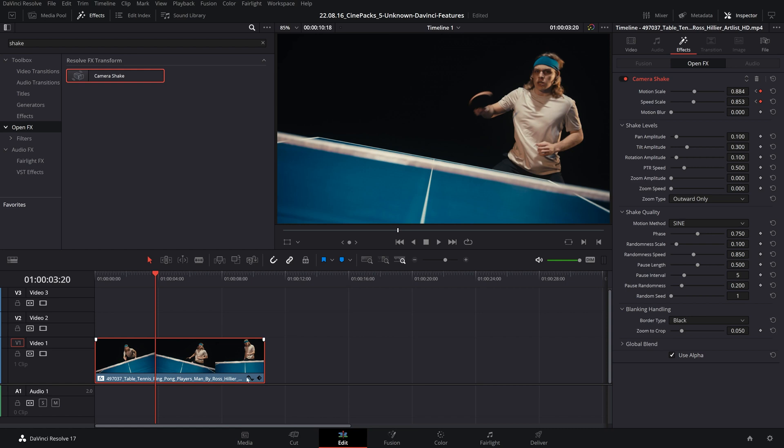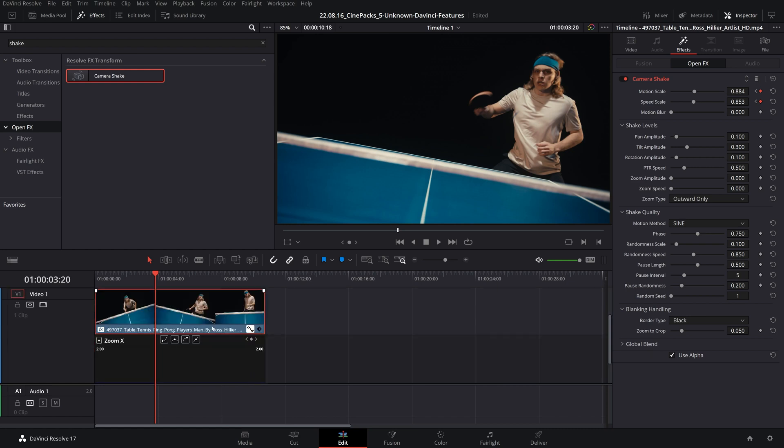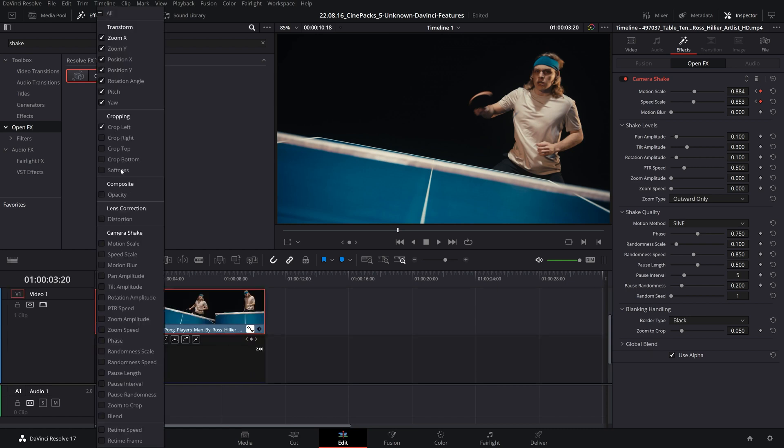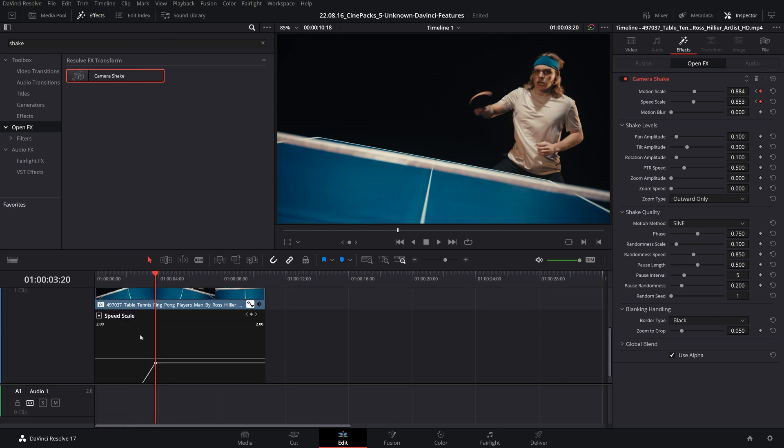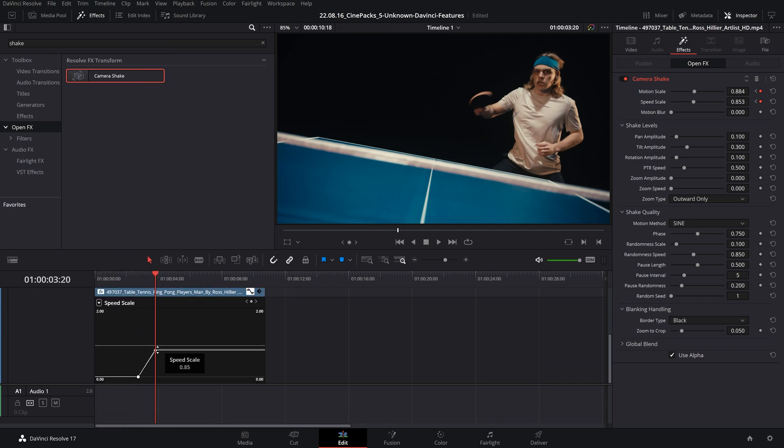They only show up under the curves editor, which is right here. And now I can select from this drop down menu whatever aspect that I want to keyframe, such as my motion scale and speed scale. However, this can be a little bit cumbersome.